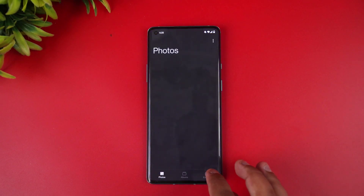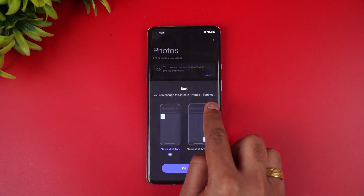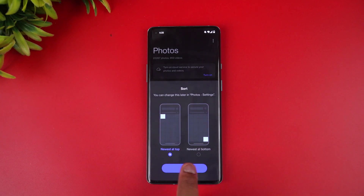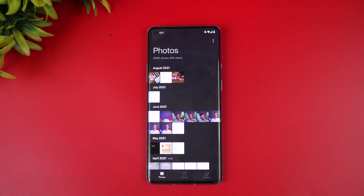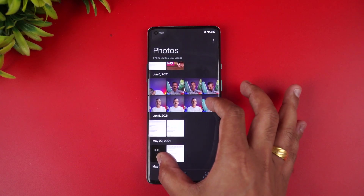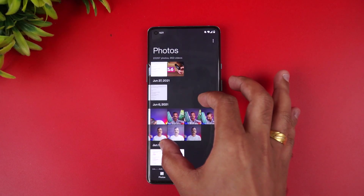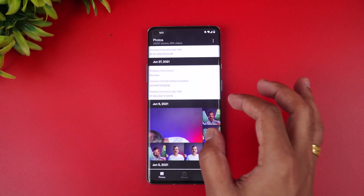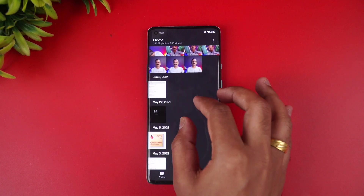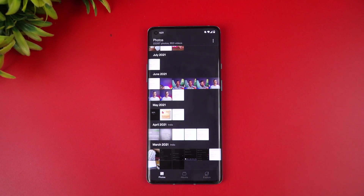In the Gallery app, you can now sort photos with newest at top or newest at bottom. The new Gallery allows you to switch between different layouts using a two-finger pinch gesture — you can make the thumbnails larger or smaller. The app also intelligently recognizes the best quality pictures and crops thumbnails based on the content of the image.